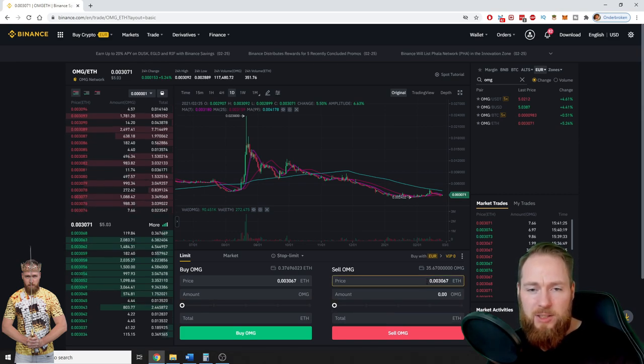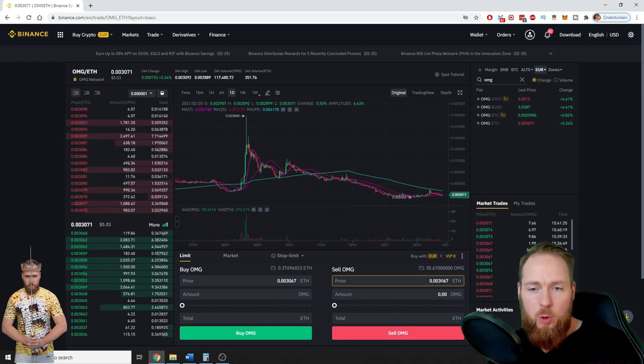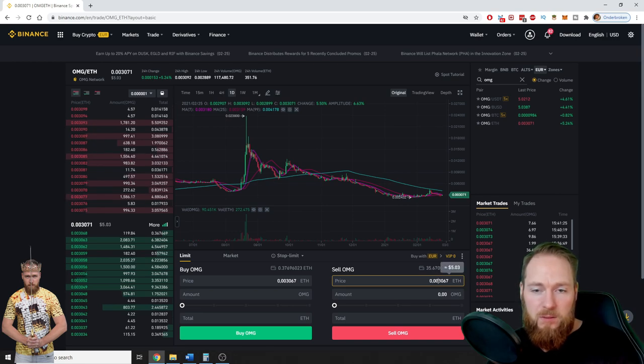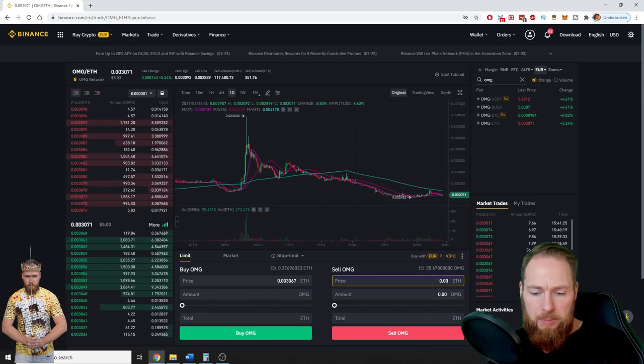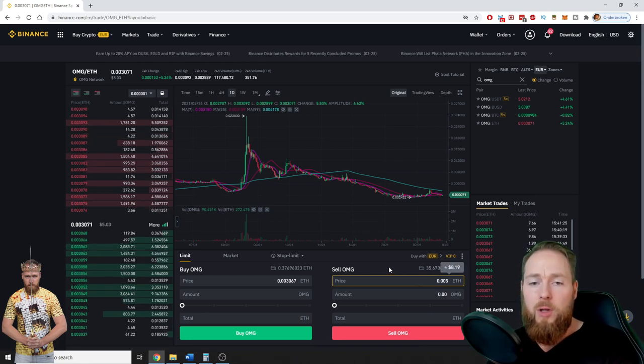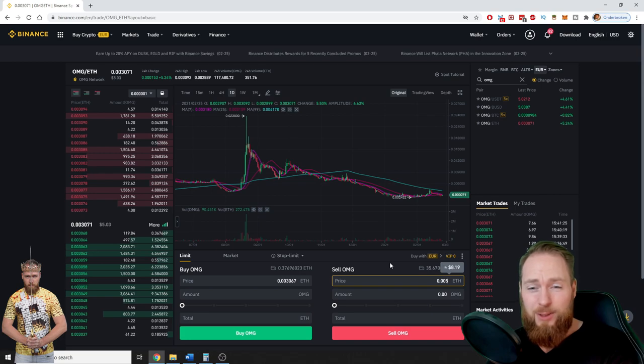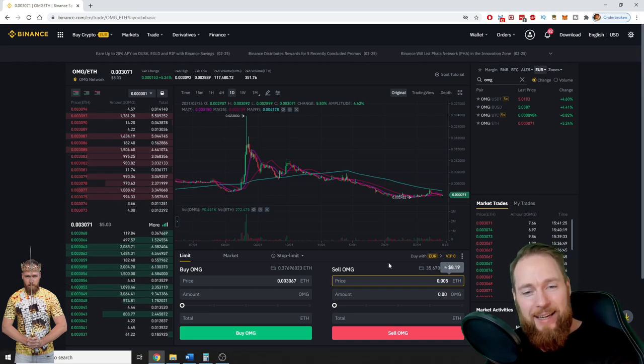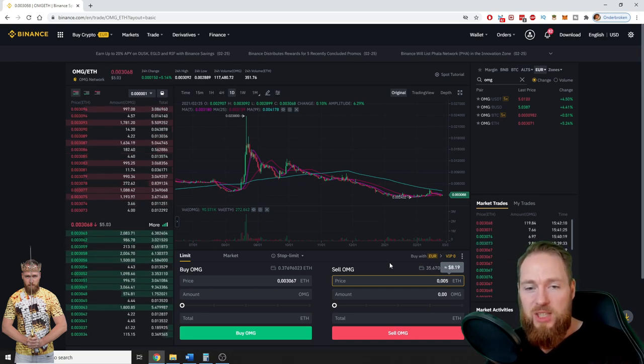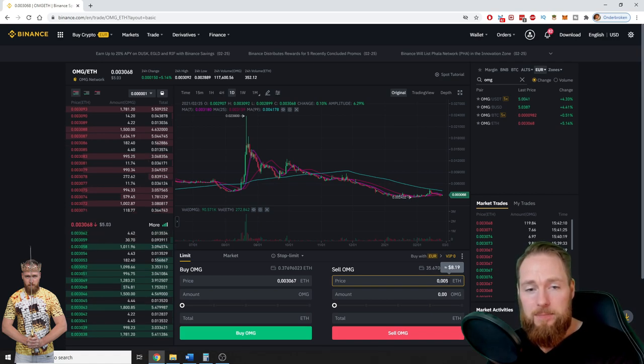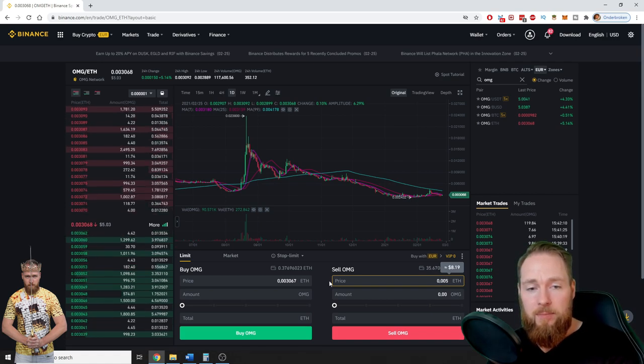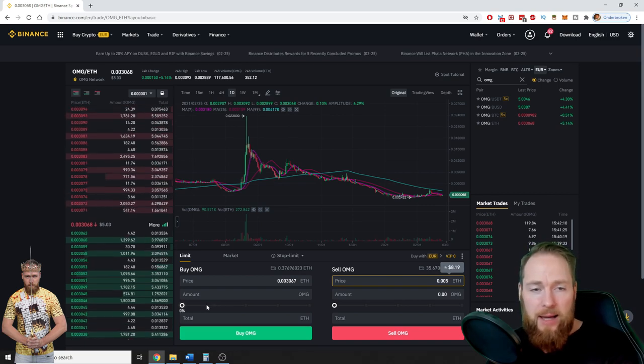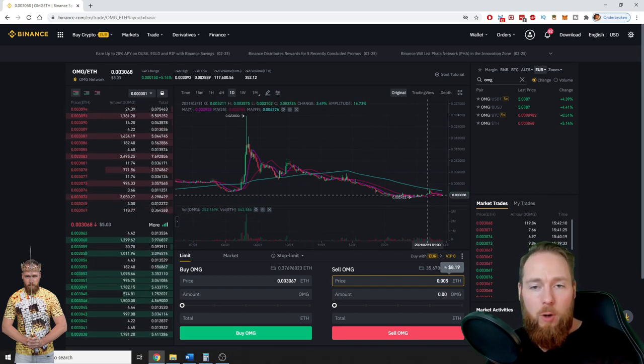The current price of one OMG is 0.003 Ethereum. For example, if you want to sell higher, you can input 0.004 or even 0.005. Then you'll have to wait, but the moment it reaches that amount it will sell your OMG starting from this amount.